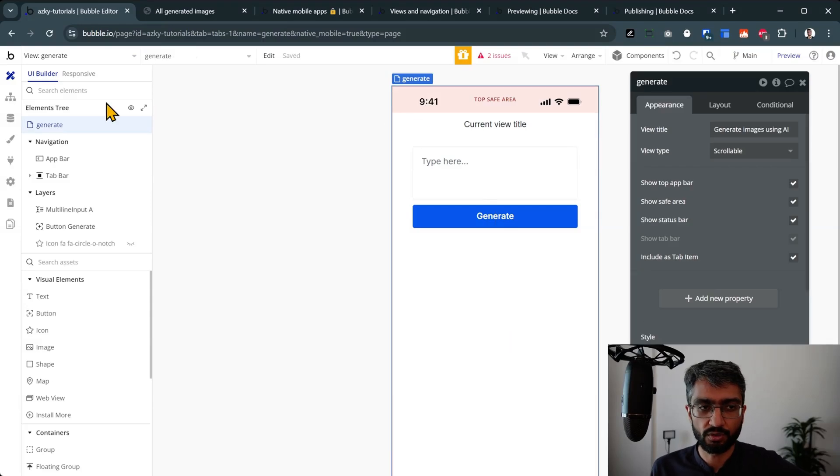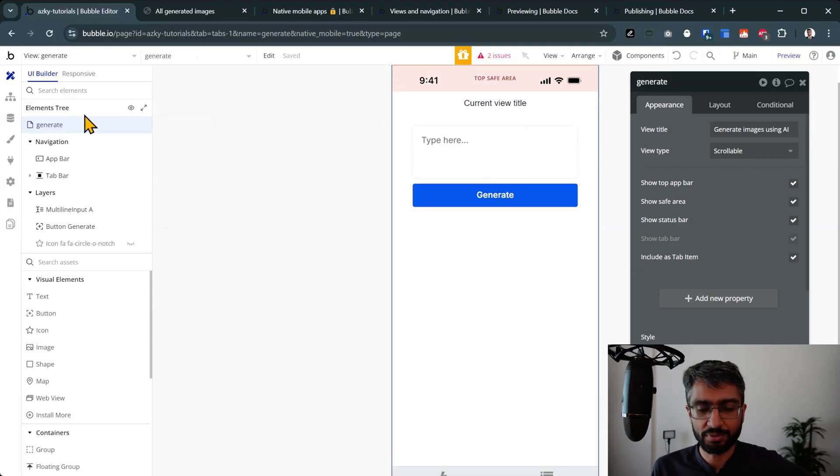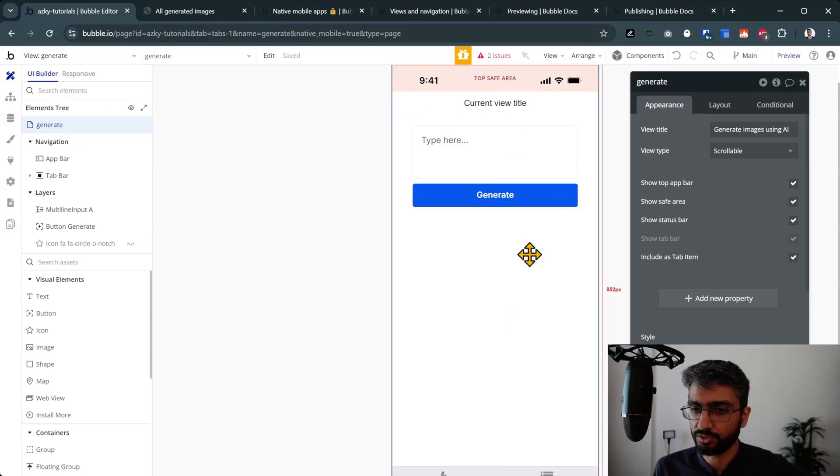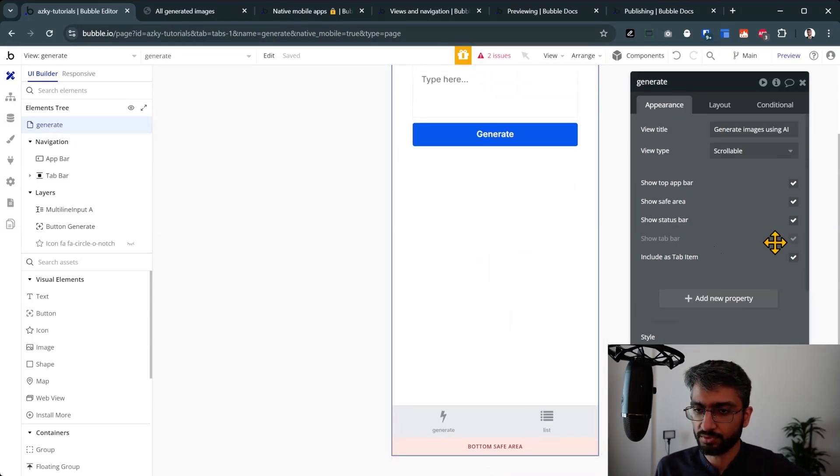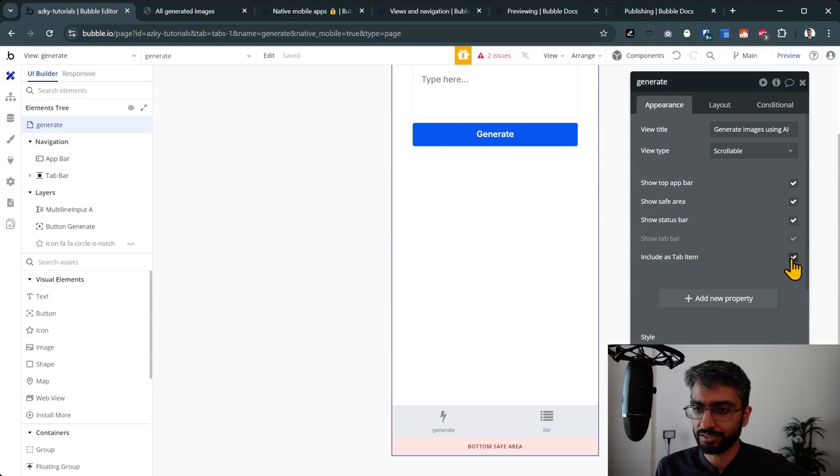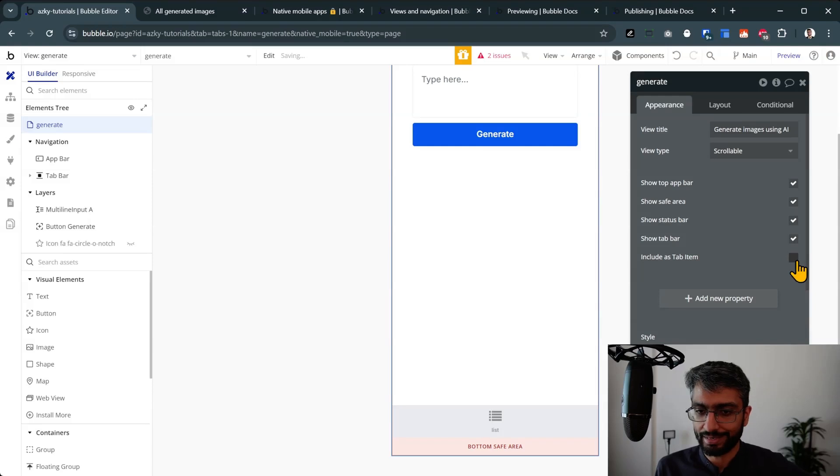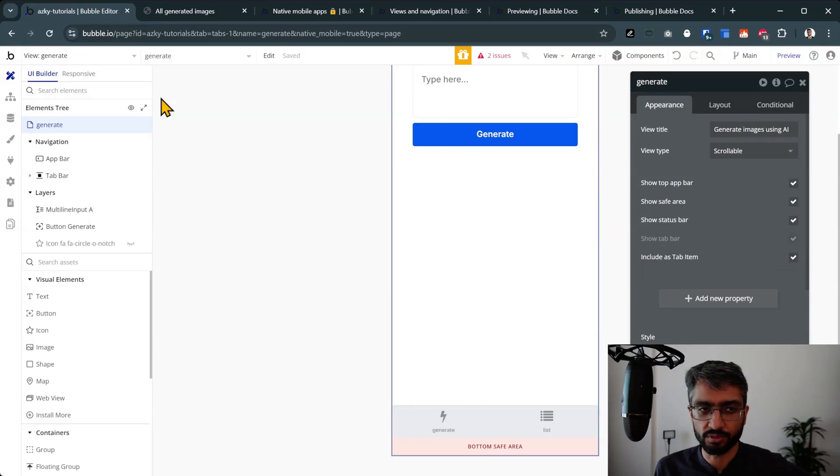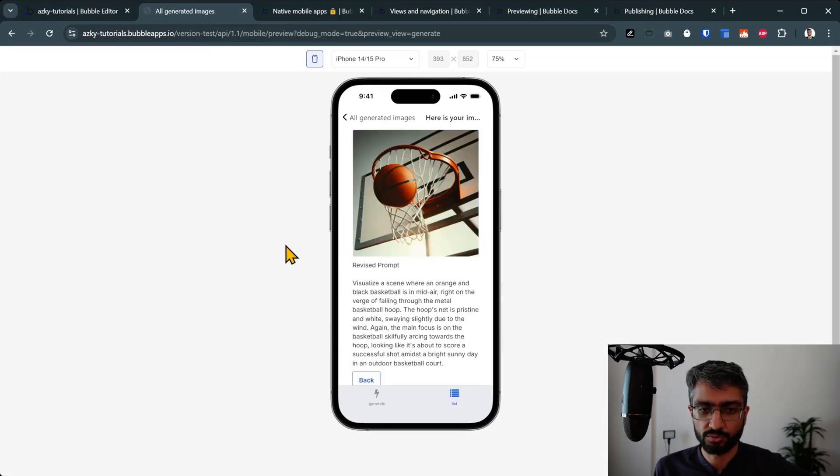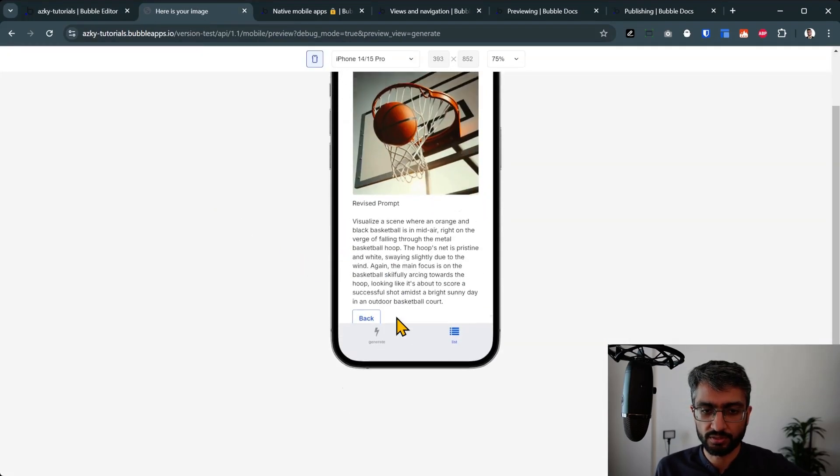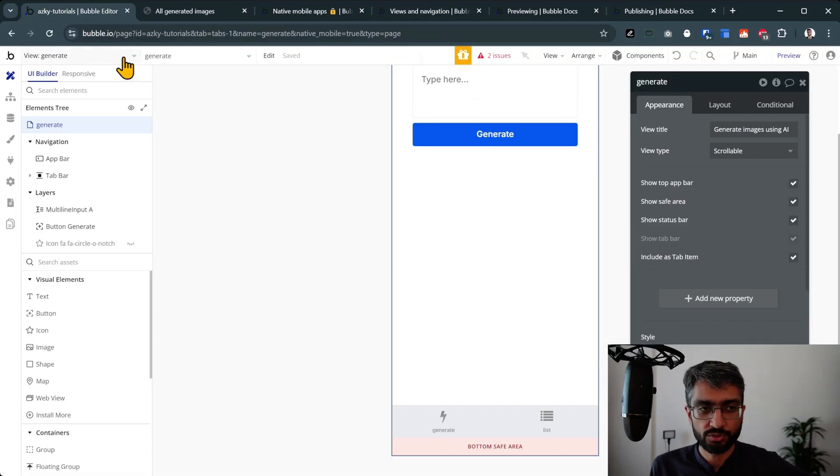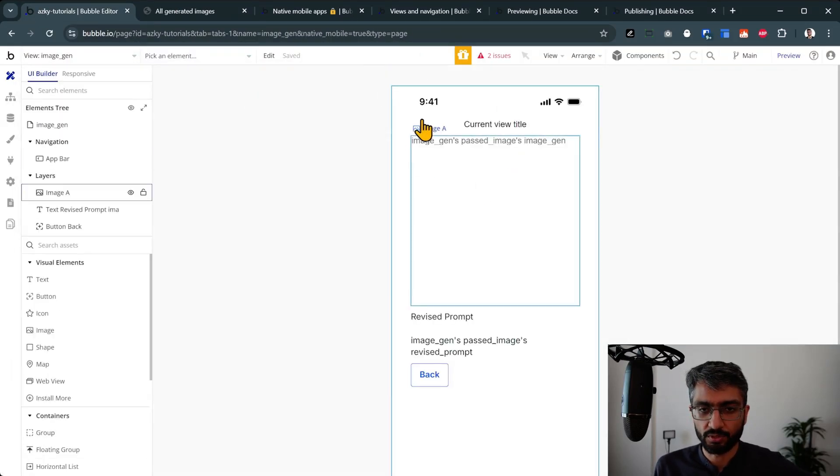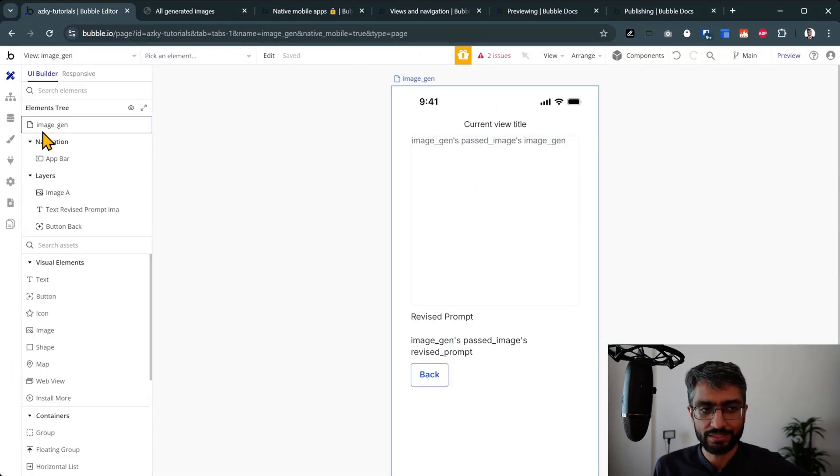Let me show you what it looks like. On the page—I keep calling it page—on the view, we can see at the bottom, see this one: show tab bar, include as a tab item. You can enable, disable the tab bar and also include or not include it at the bottom. Let me try and actually do one thing. Let me show you what it looks like on the image gen page.